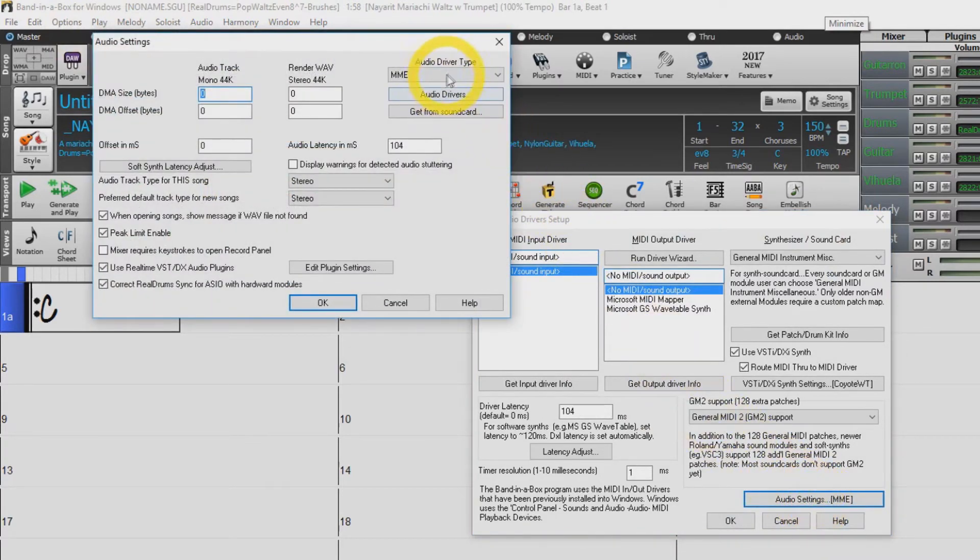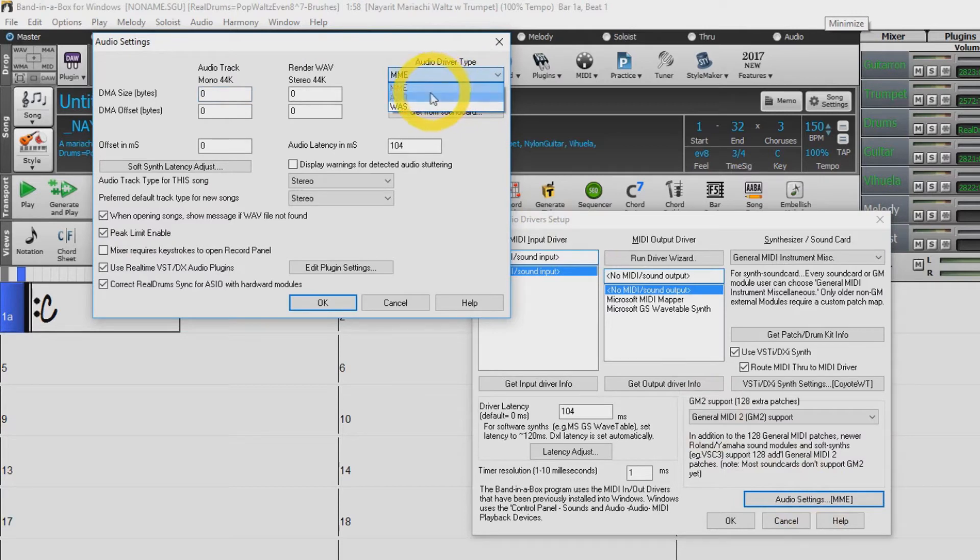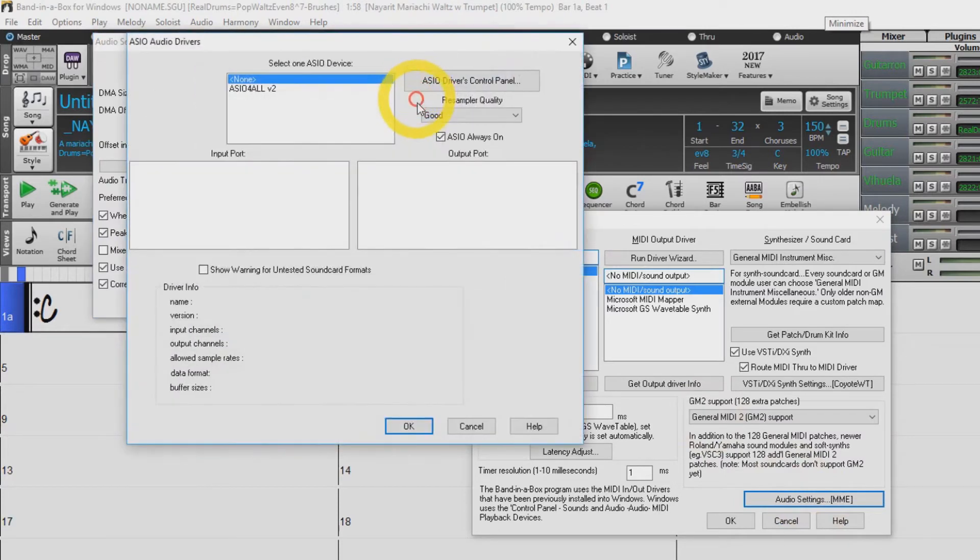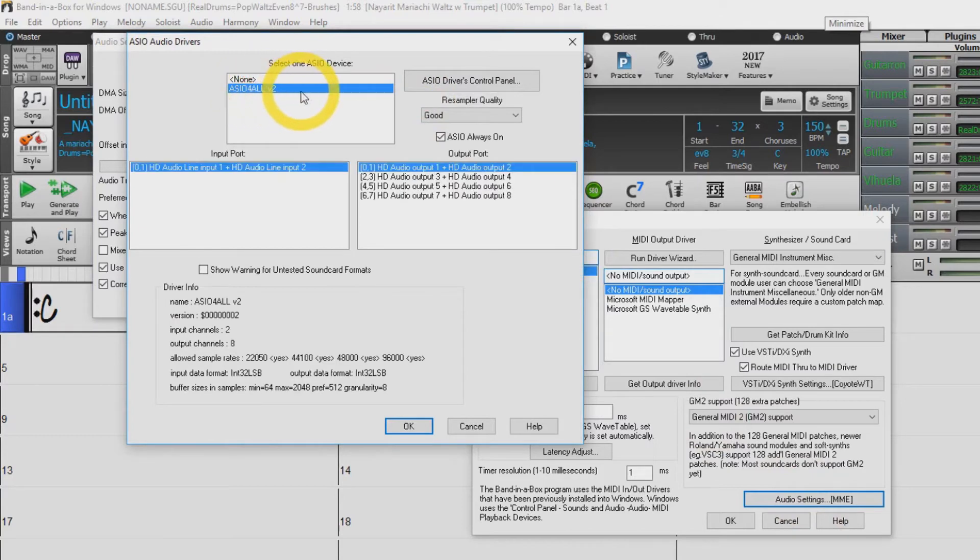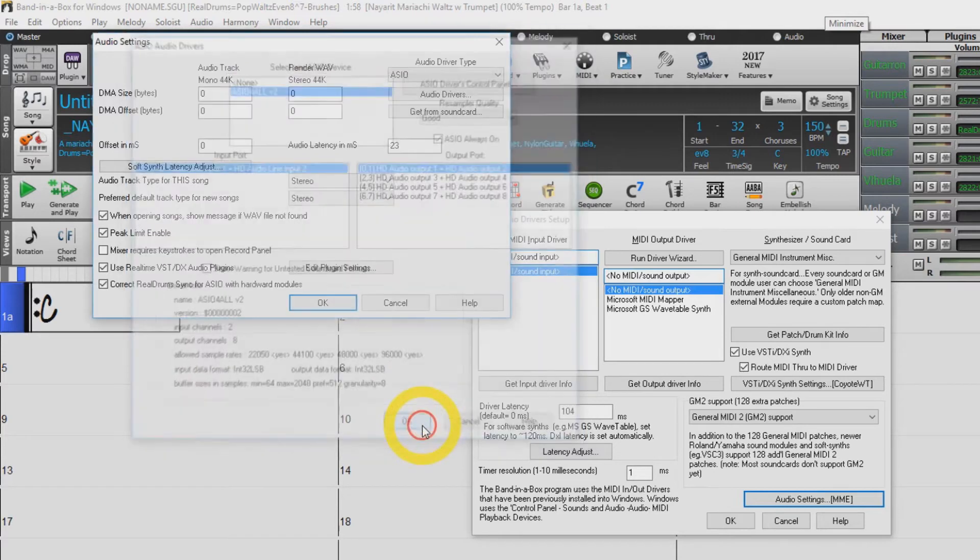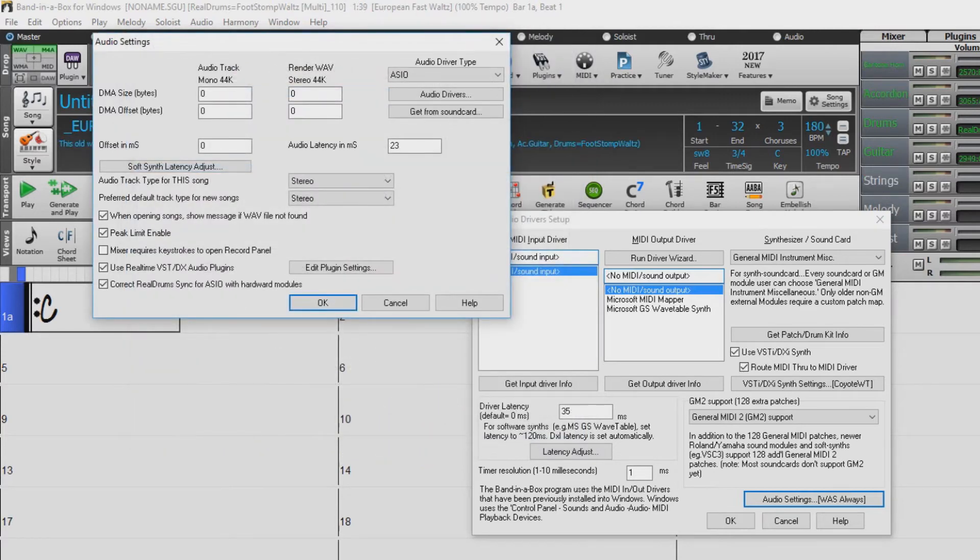If you have an audio interface that uses ASIO drivers, it is important to download the most recent ASIO drivers from the sound card manufacturer's website. If you would like to use a universal driver, ASIO for all can be downloaded from the internet and has been used successfully with most computer setups and audio interfaces.